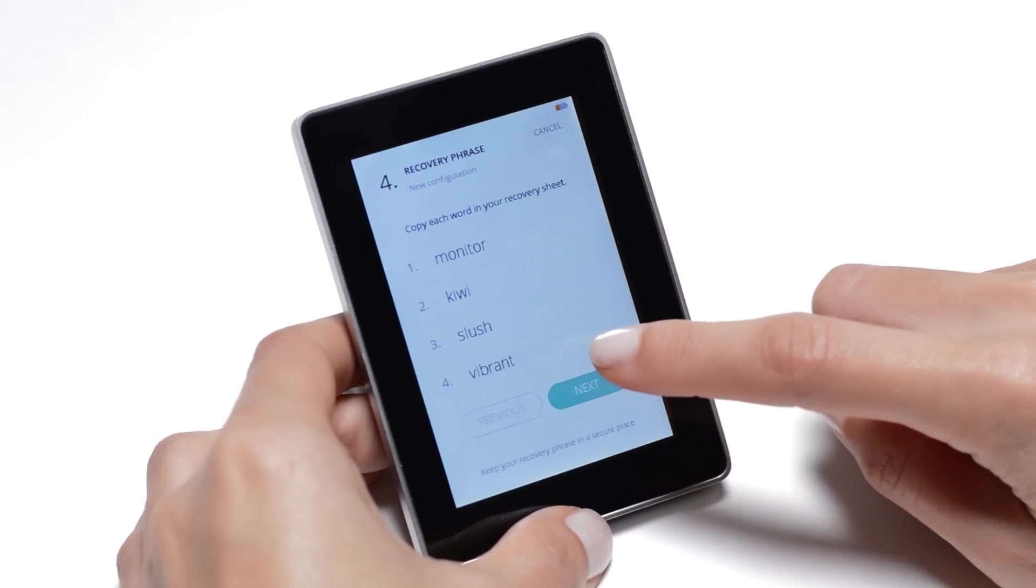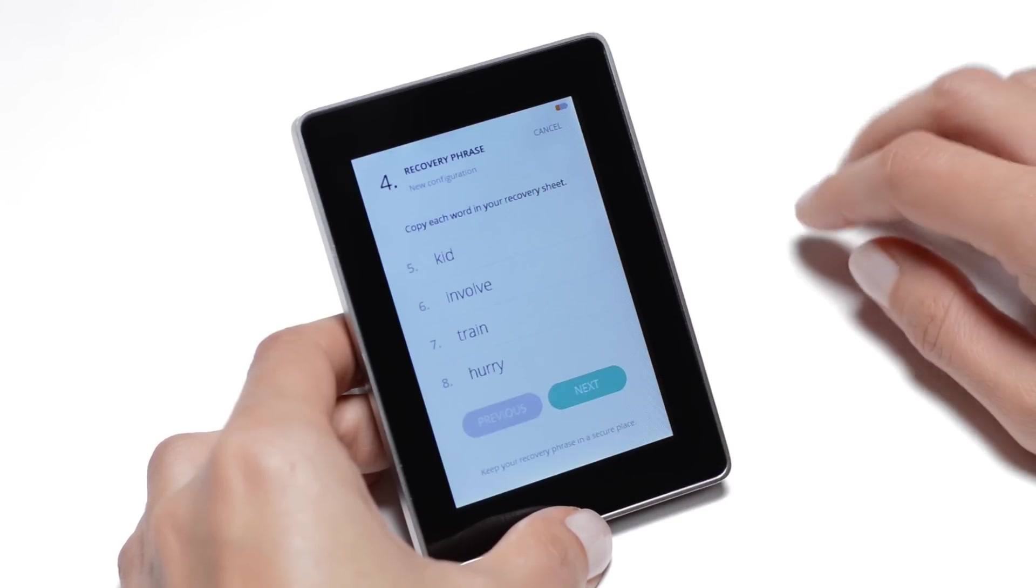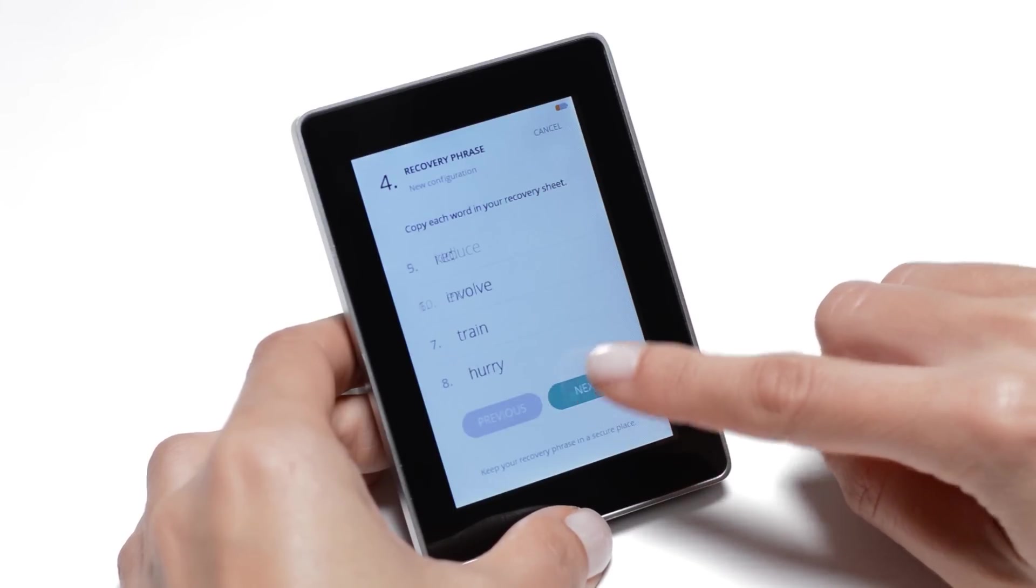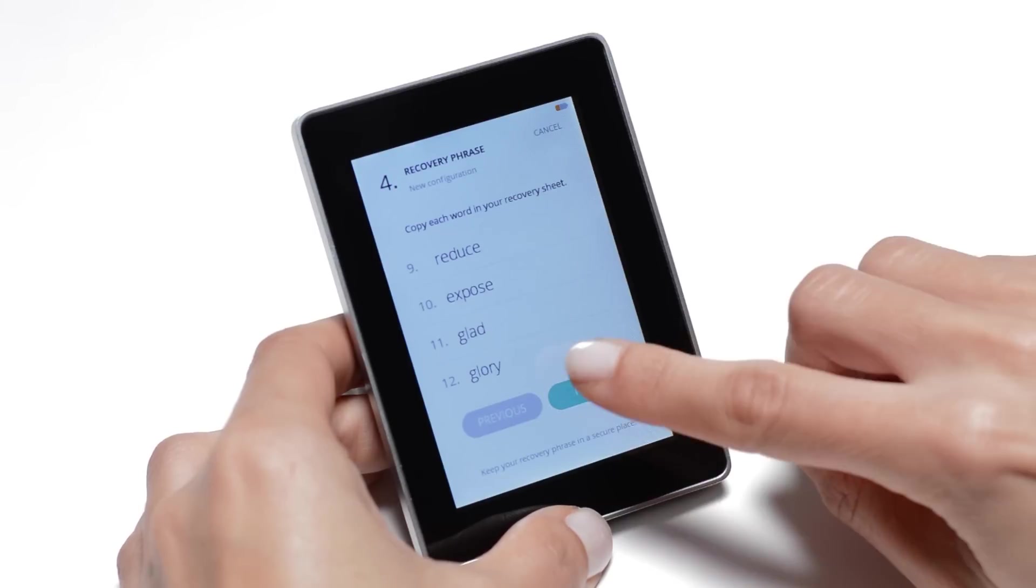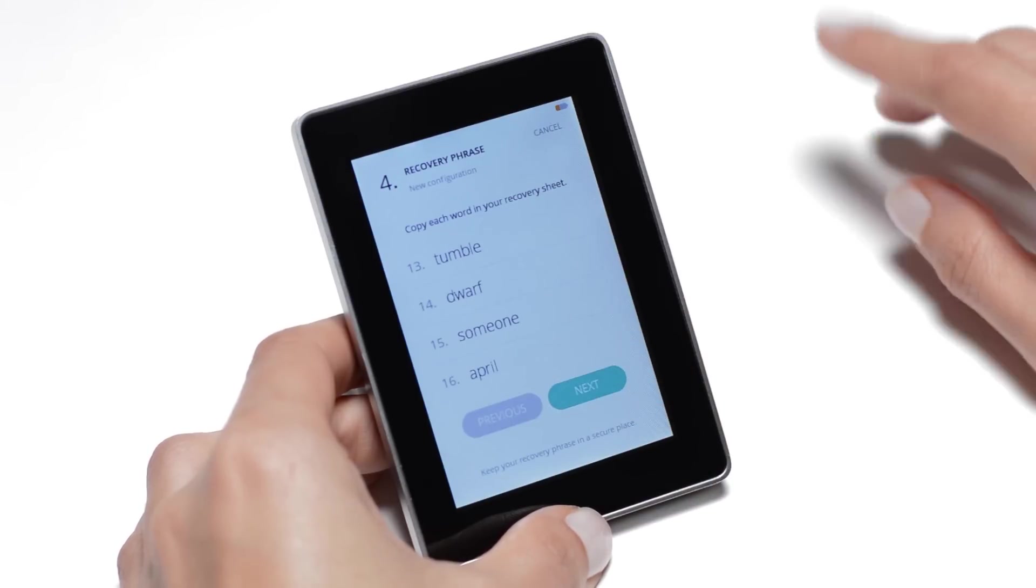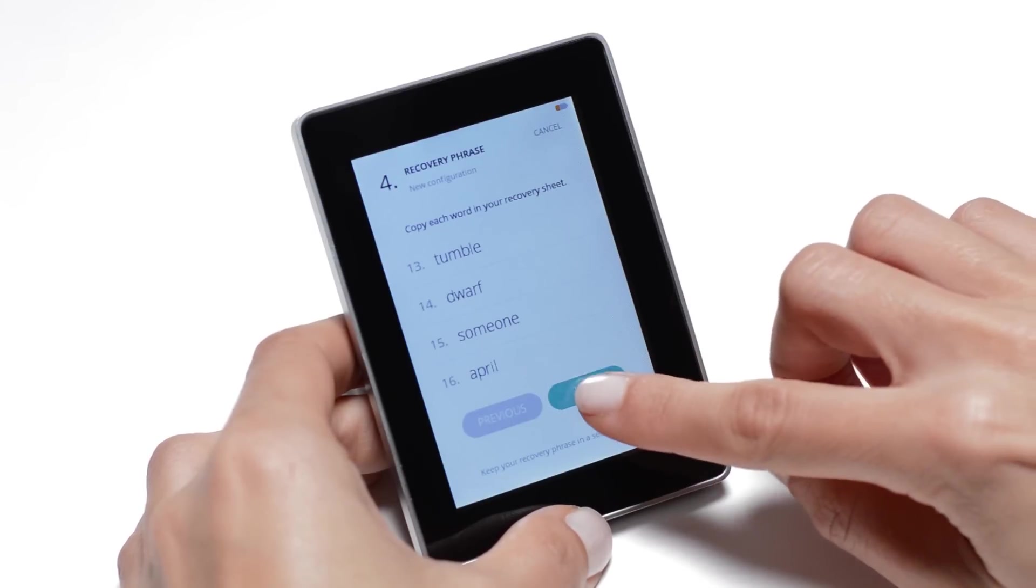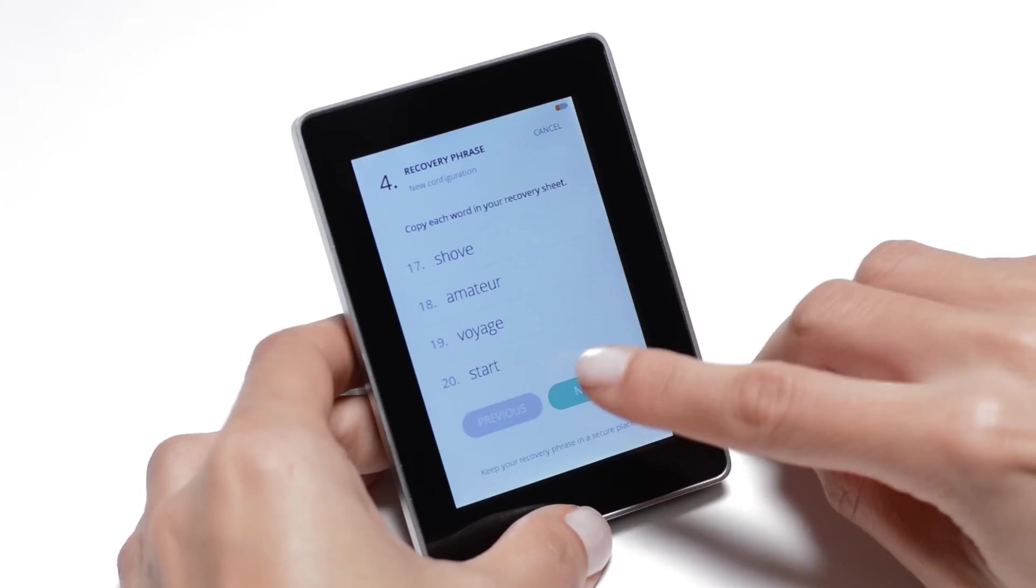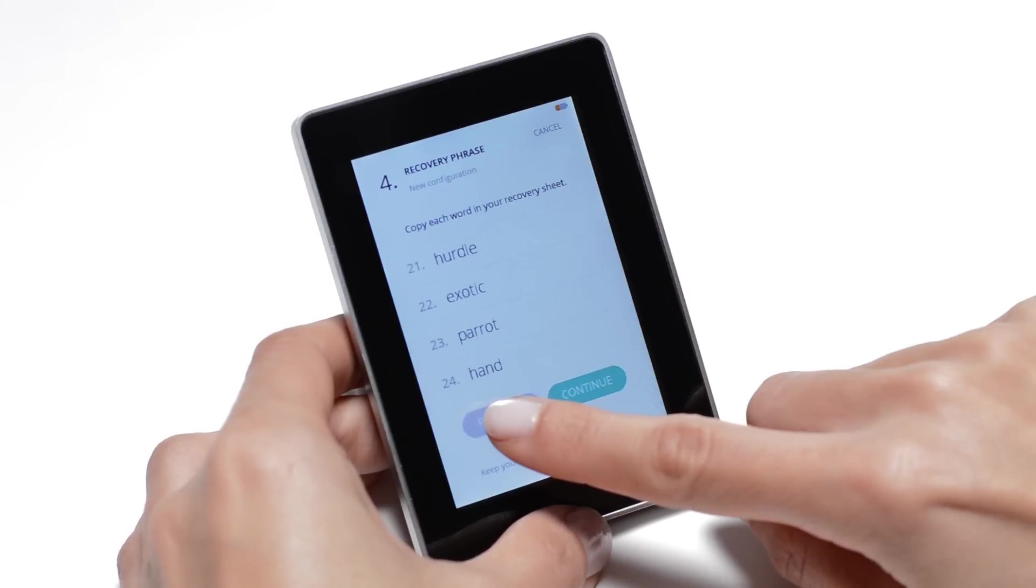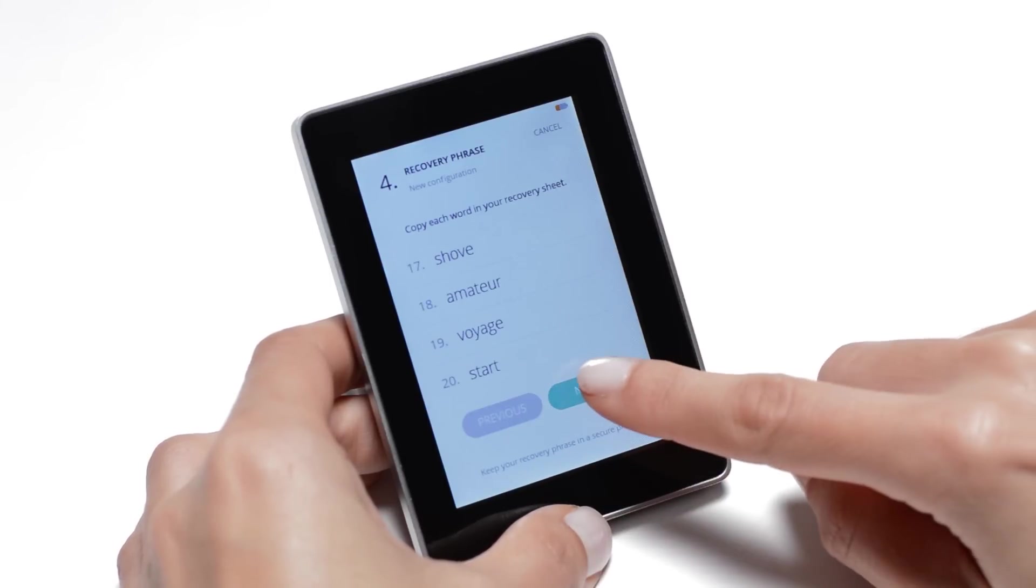Take your time to copy them with care. This random string of words allows you to restore your configuration if you forget your PIN code, lose your device, or need to import your accounts in another wallet. Click on Next to go forward and Previous if you need to double check.